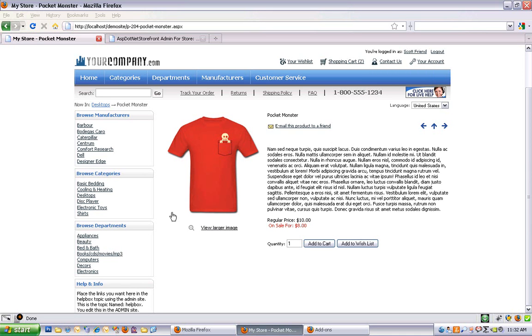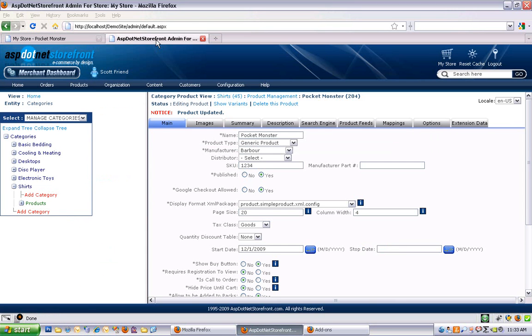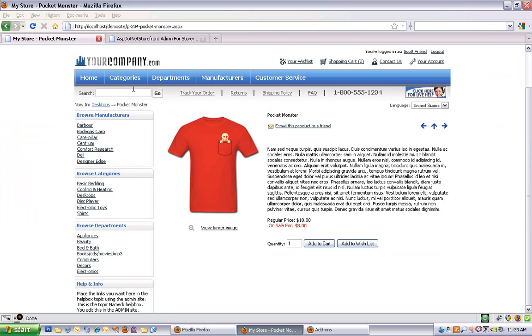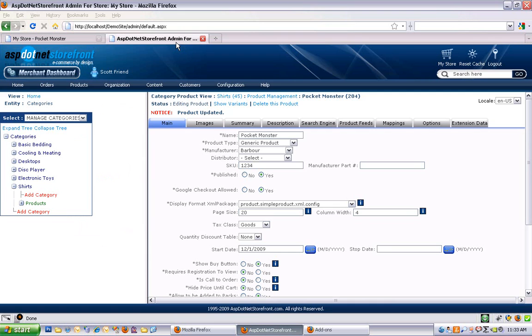In a previous video, I went over basic product entry in ASP.NET Storefront, and in this video I'd like to get into more detail about entering product data and what fields do what. So I'm going to look at the backend of the site and jump back and forth between the backend product entry screen and the frontend to see what changes are happening. You can kind of see what's available in ASP.NET Storefront.